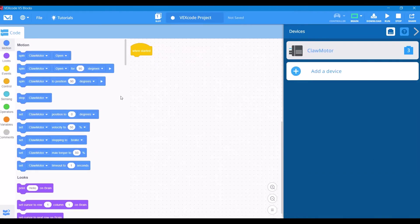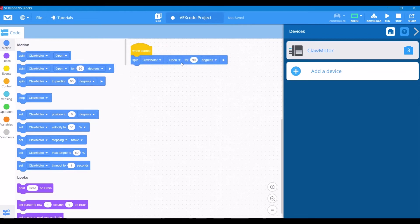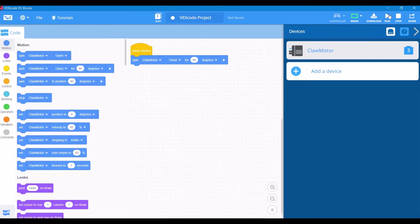Now that we have a motor, you see that we have a ton of claw commands or motor commands on the left side. Let's drag out just a basic spin the claw motor close for 90 degrees. Let's download and run this and see what happens.